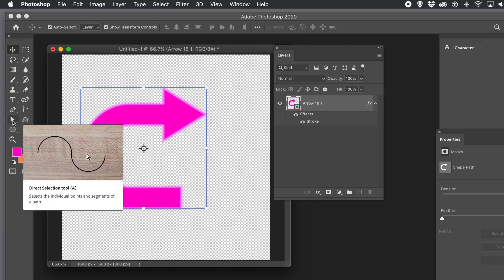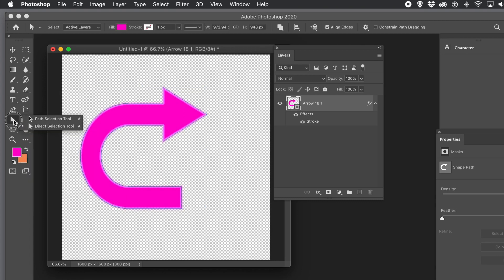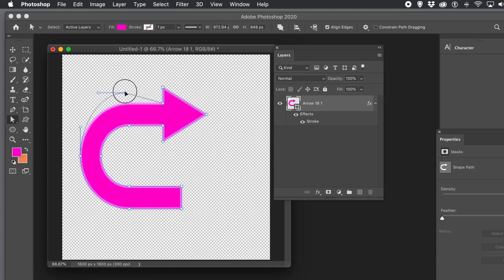If you go to the Direct Selection tool and tweak the shape, the blur is still attached. You can move the points around and you can still see the blur following the shape.